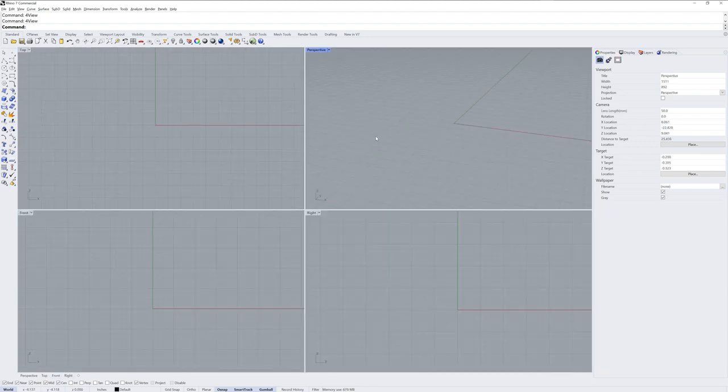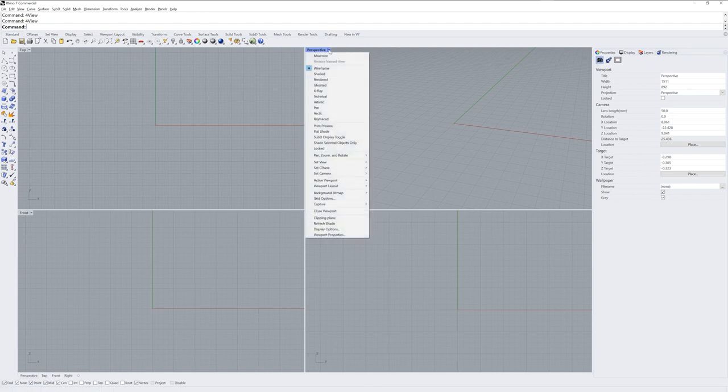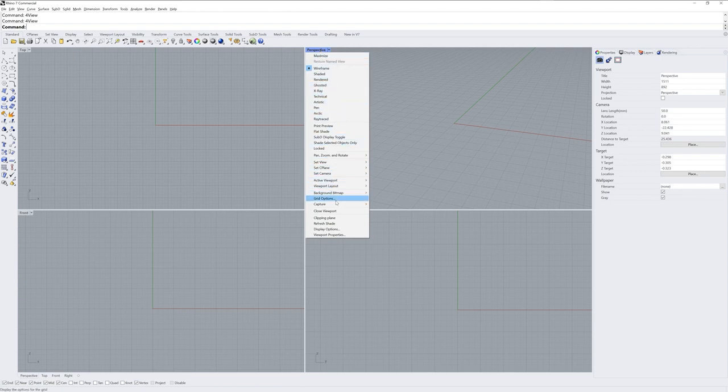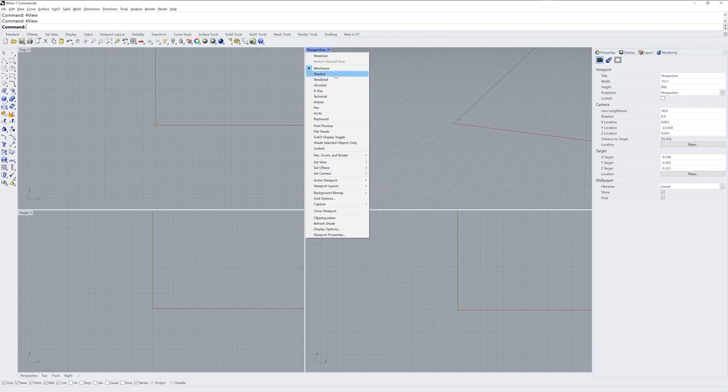Each viewport has a settings menu. You can either click the drop down arrow next to the name of the viewport or right click the name itself to see this menu of settings. Here you could change the view that viewport uses, the active construction plane, which is the grid you see, and also the display mode that viewport uses.